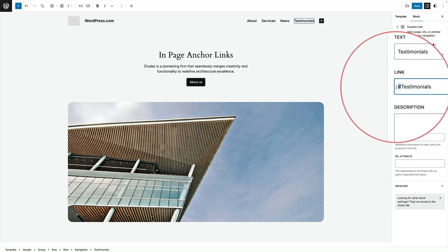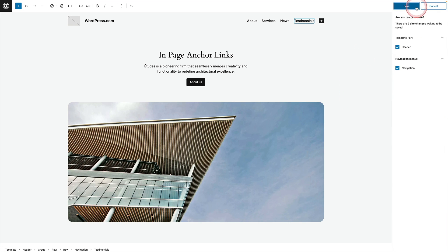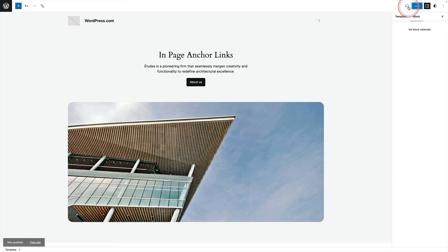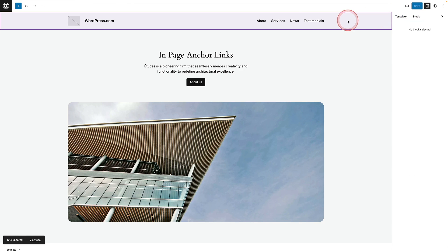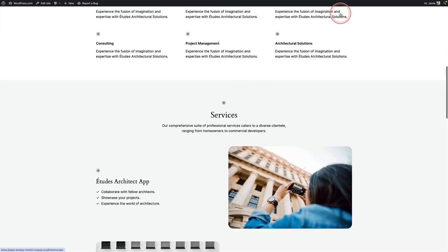We want that little symbol there and that now will target the testimonials anchor point that we've set down in the page. And when we click on it it will smooth scroll down.